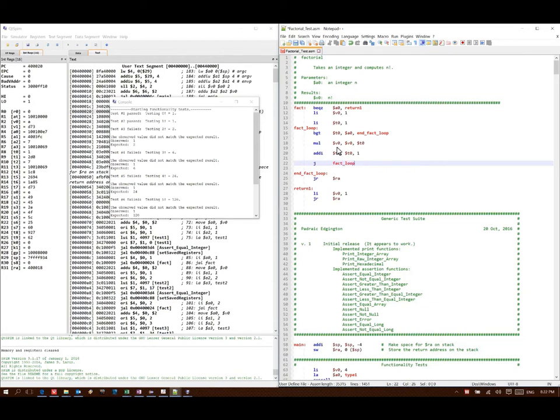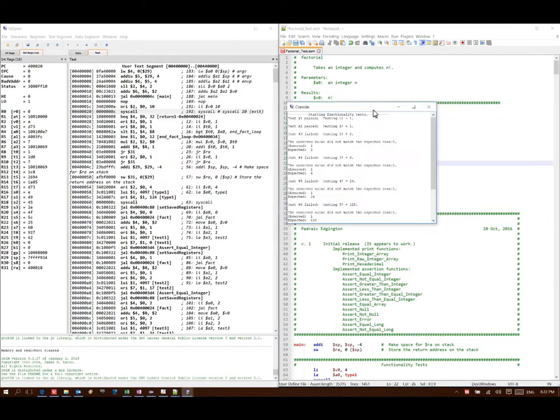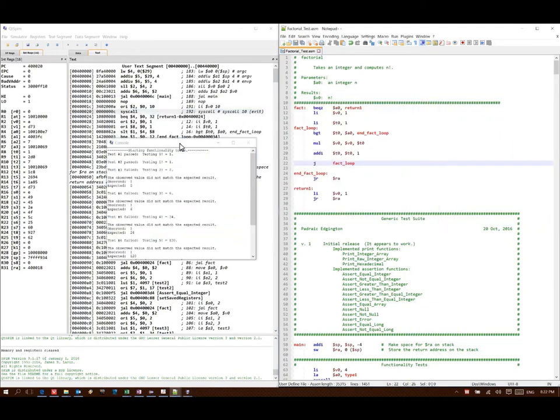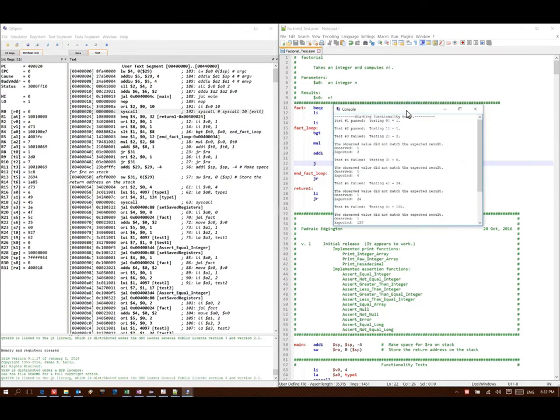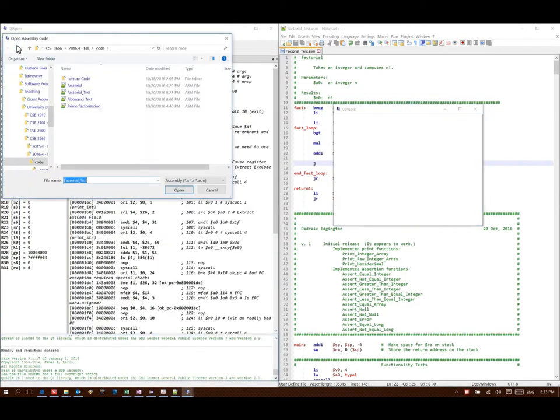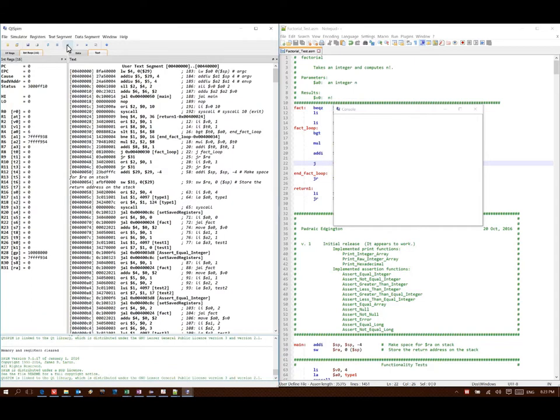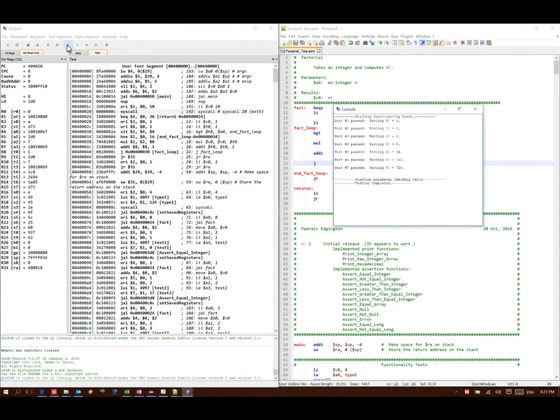I will add that line of code back in. Now, when I run it, all of my tests pass.